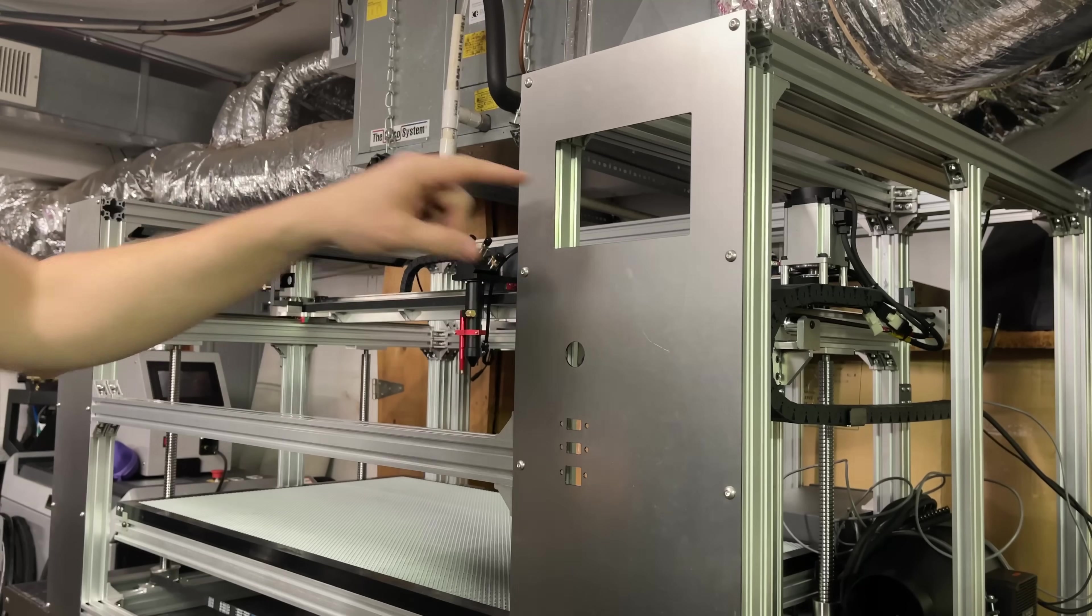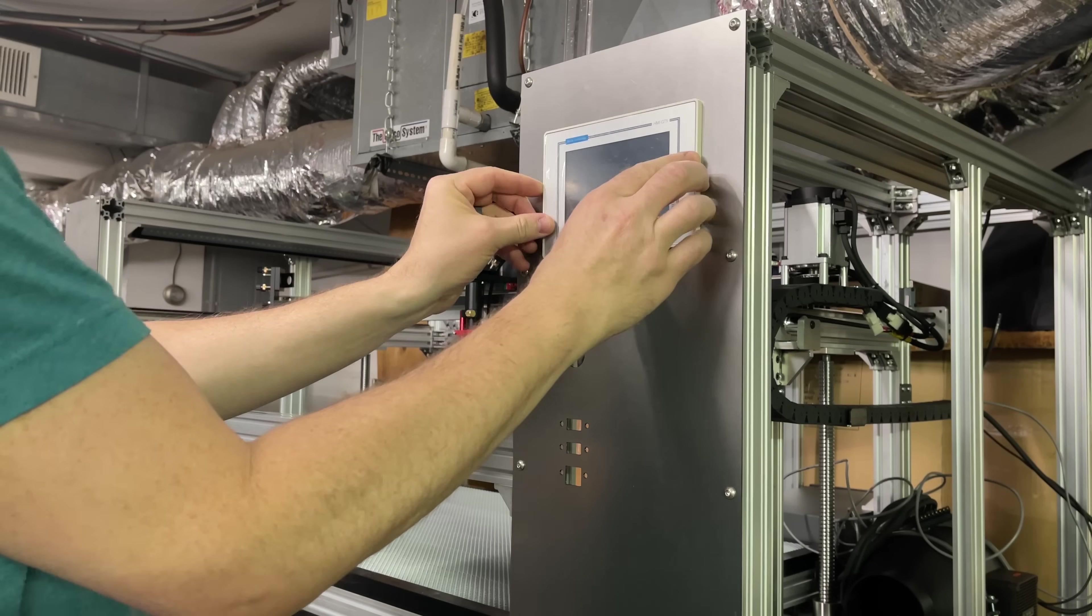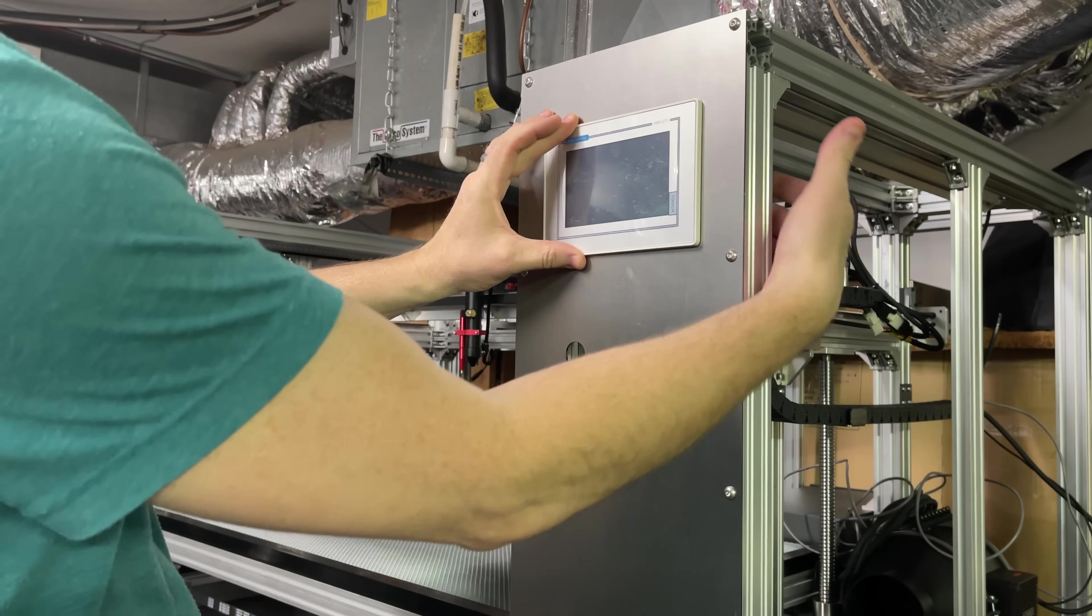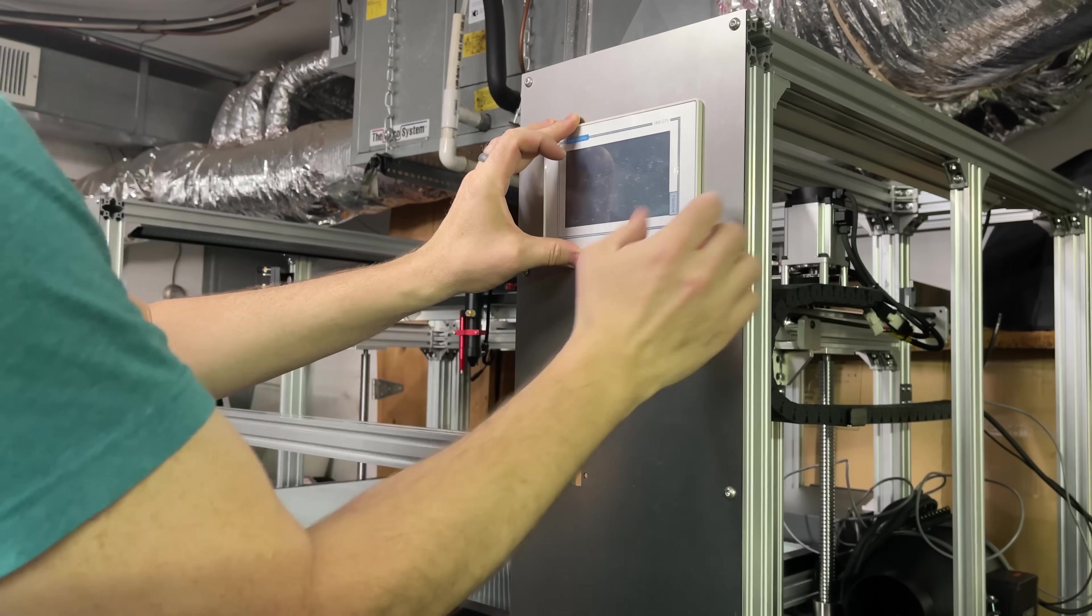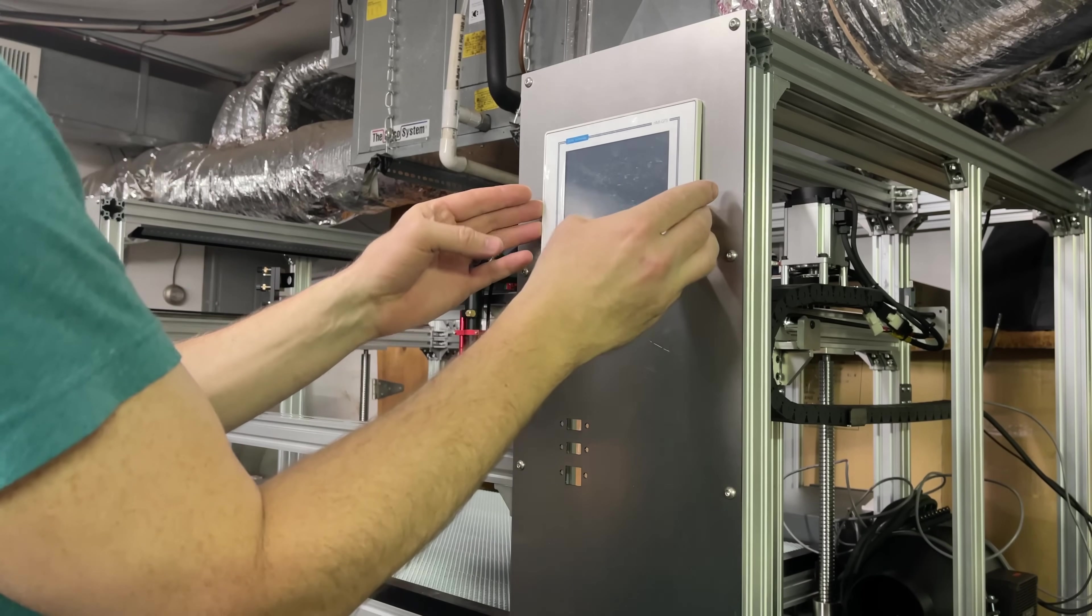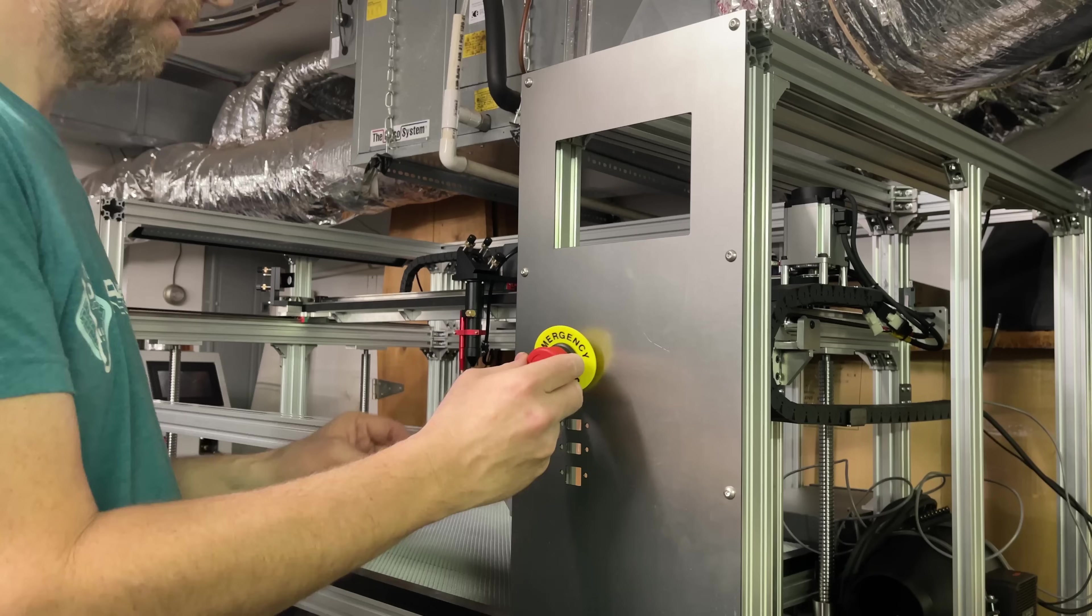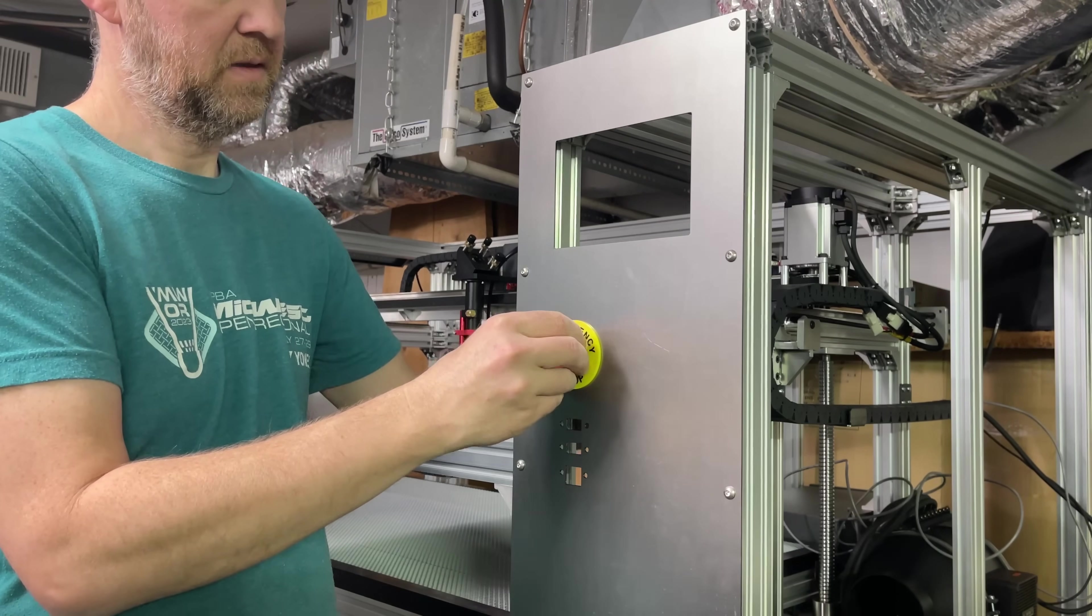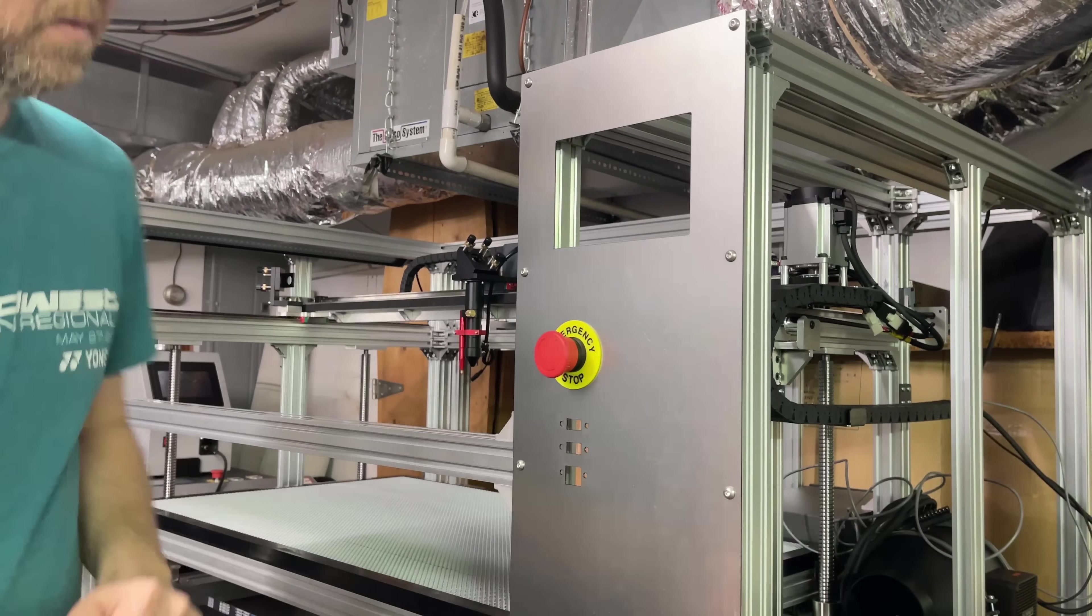Let's start getting these components installed on the touch screen. It's going to go right here. It comes with some clips to hold it in place, but they're not really going to work with my setup, so I'm going to have to come up with something for that. So I'll leave this out for right now so it doesn't fall out. The e-stop is going to go right here, something like so.